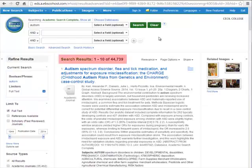First, notice that it tells you how many results you got right at the top. I got over 44,000, which is not surprising considering how basic my search was.